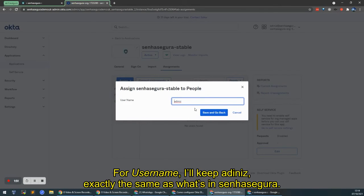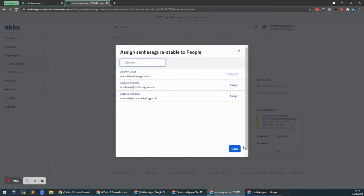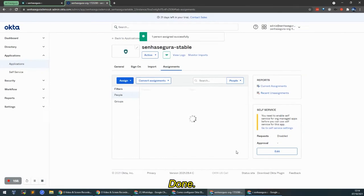For Username, I'll keep A.Dinis, which is exactly the same as what's in Senhasegura. Then Done.